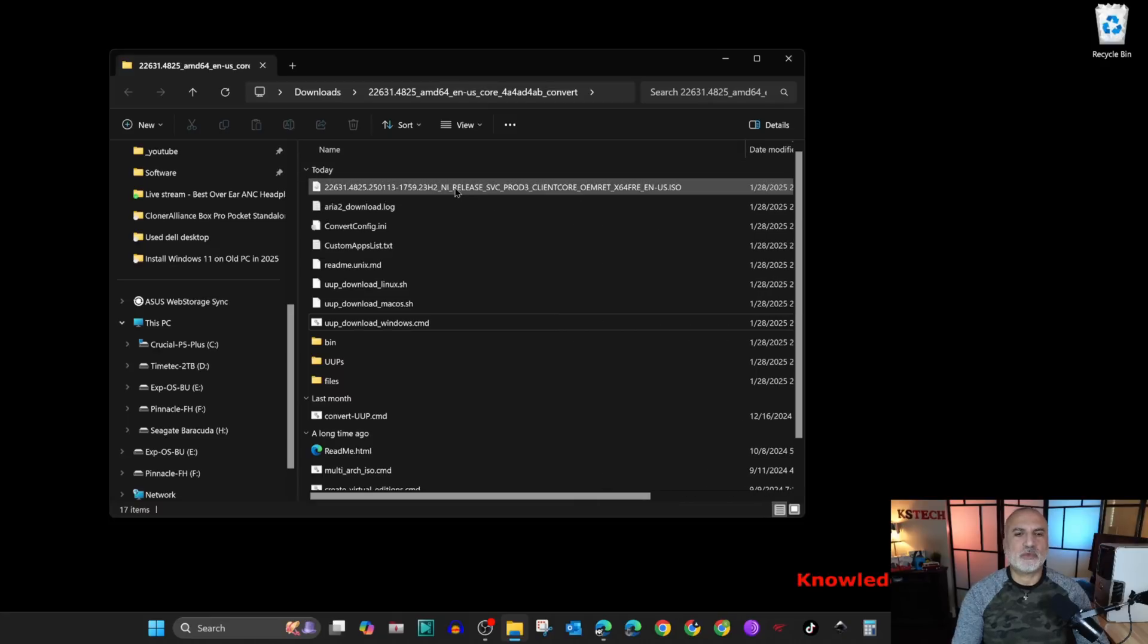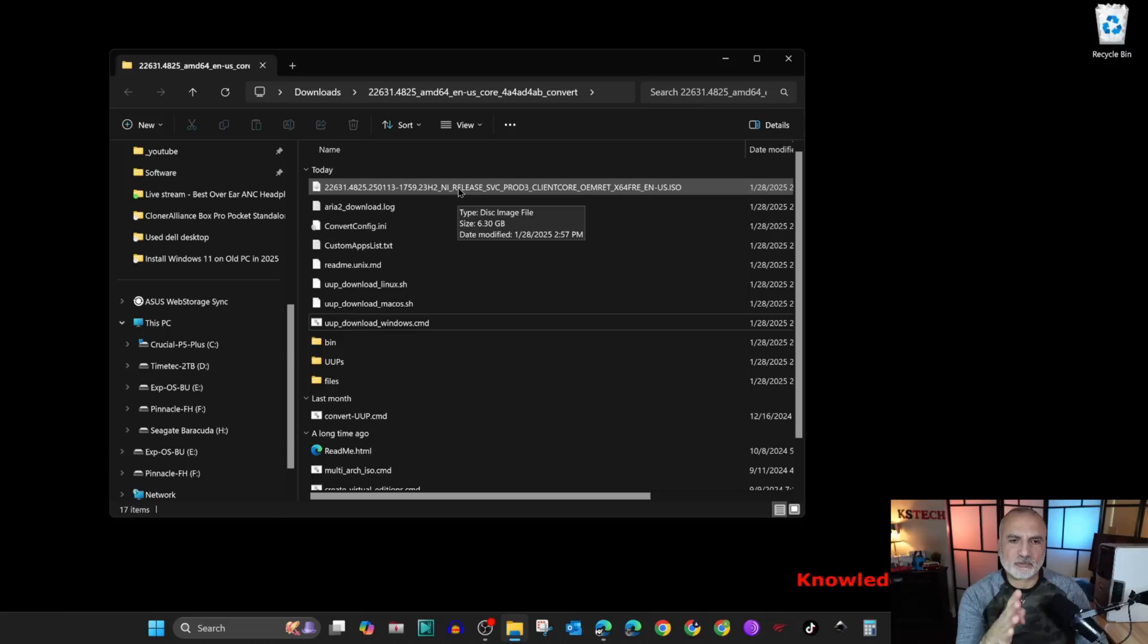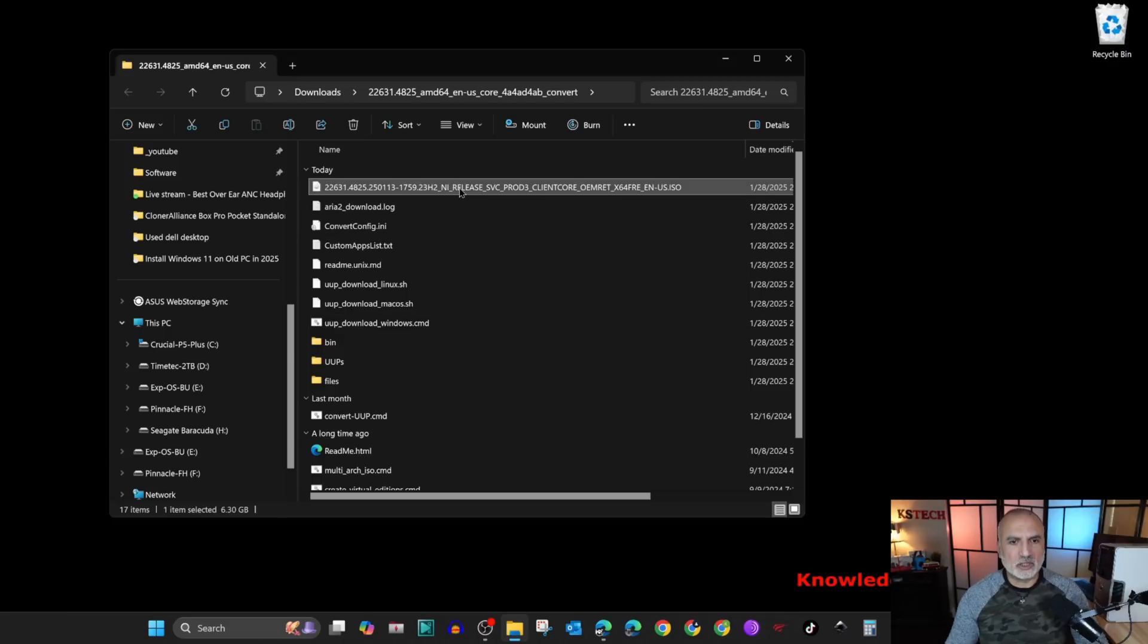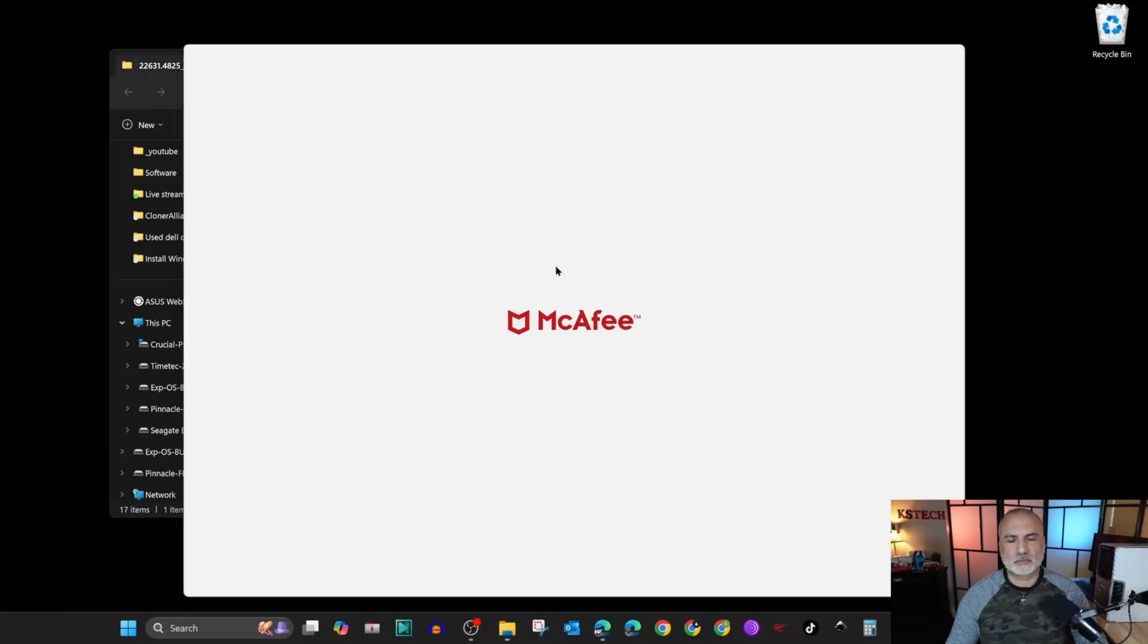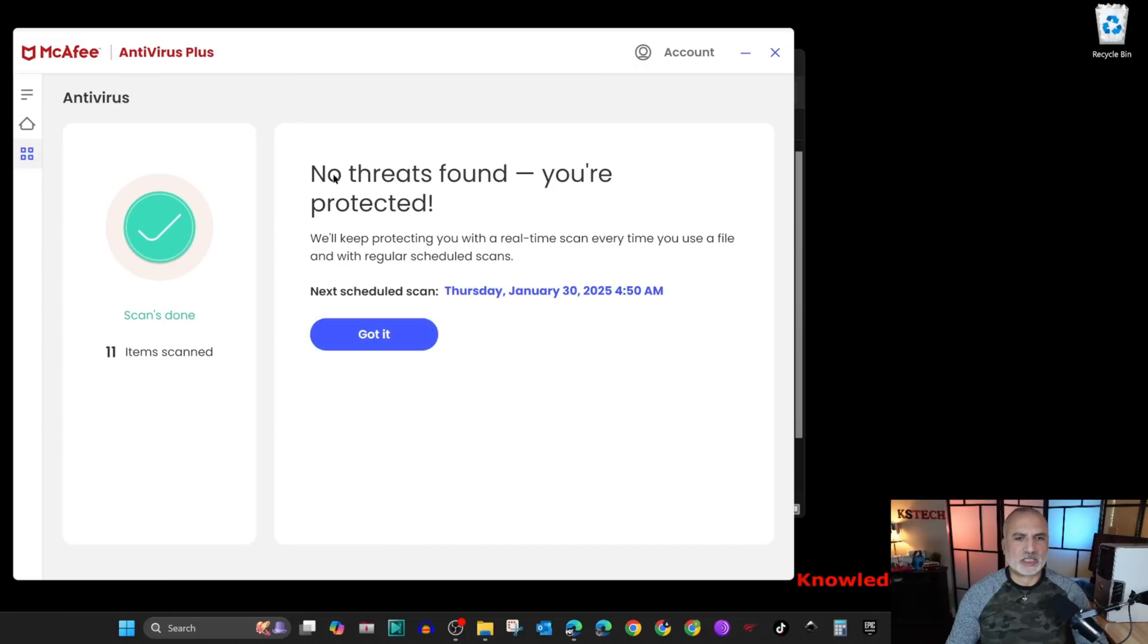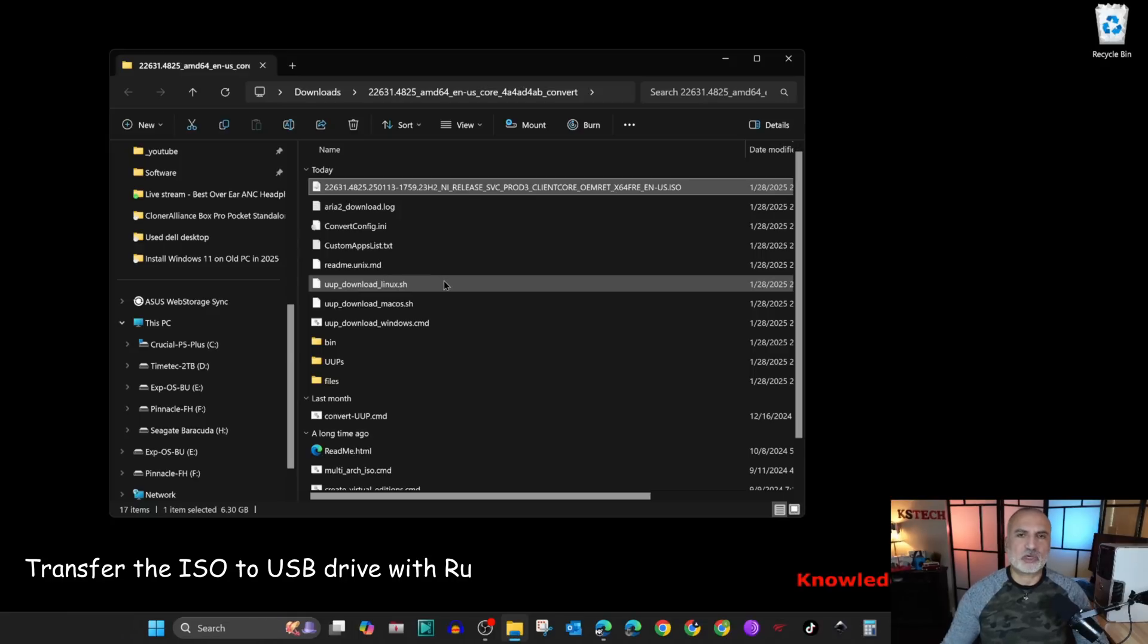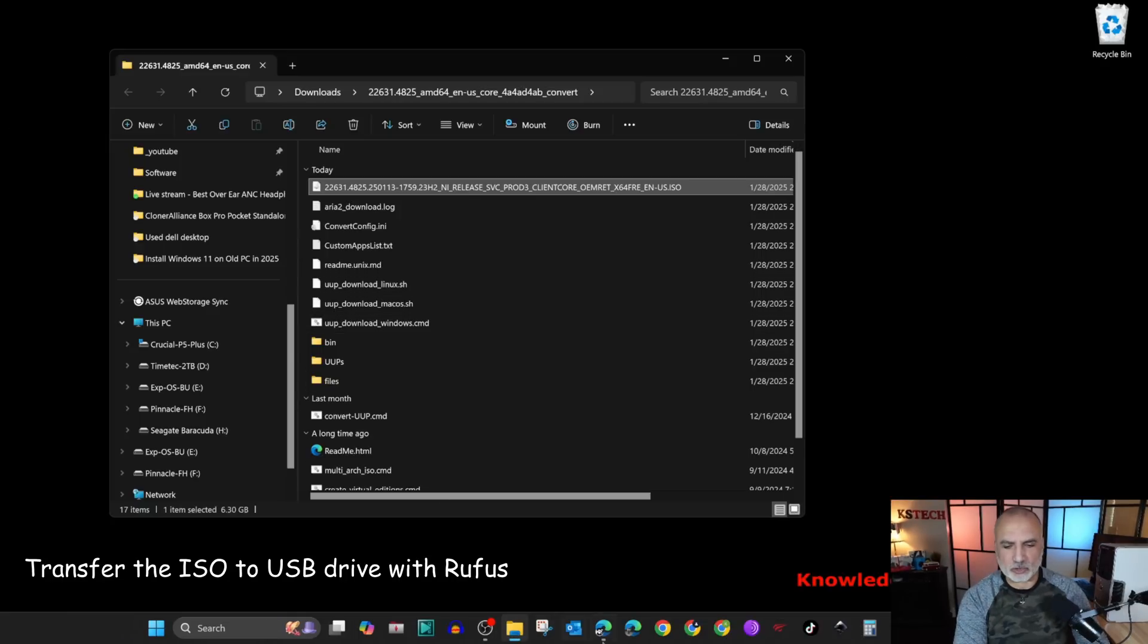Before going any further, I'm going to inspect this file with my antivirus. I advise you to do the same. It says that it is clean. So now the next step is to download Rufus.